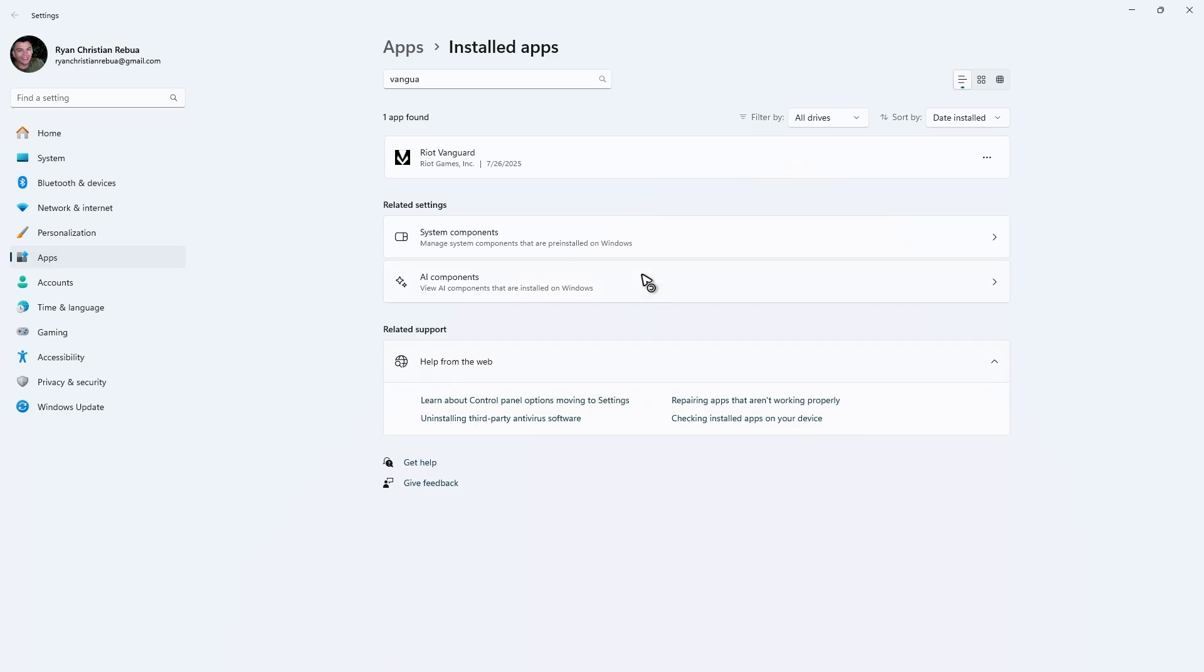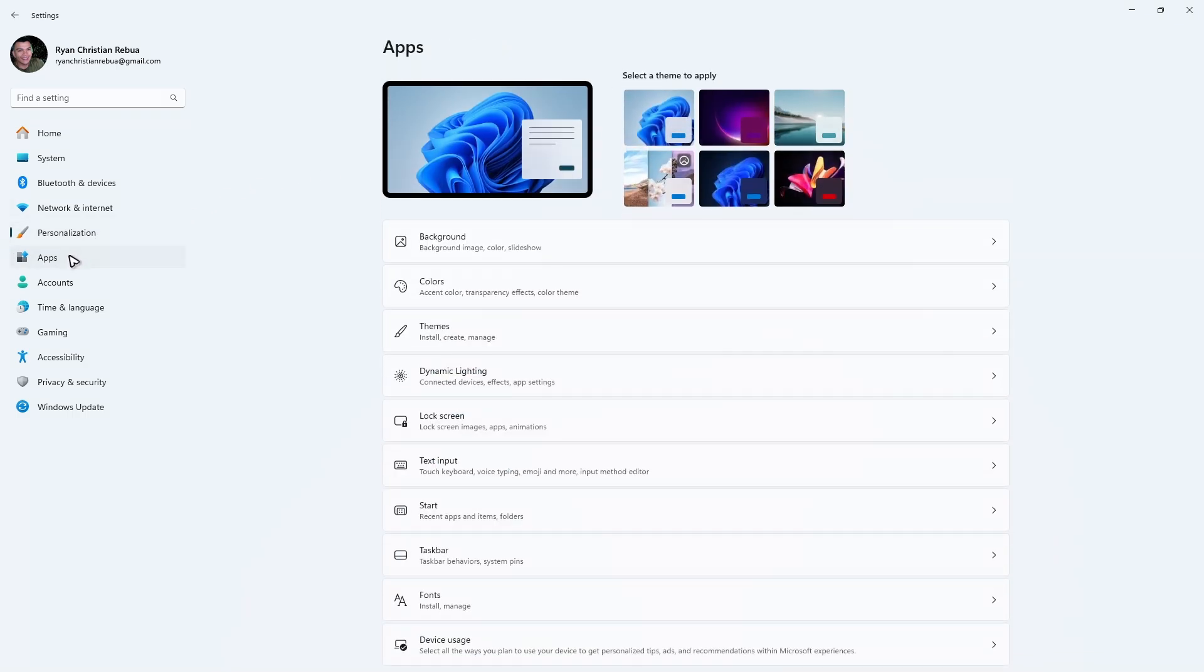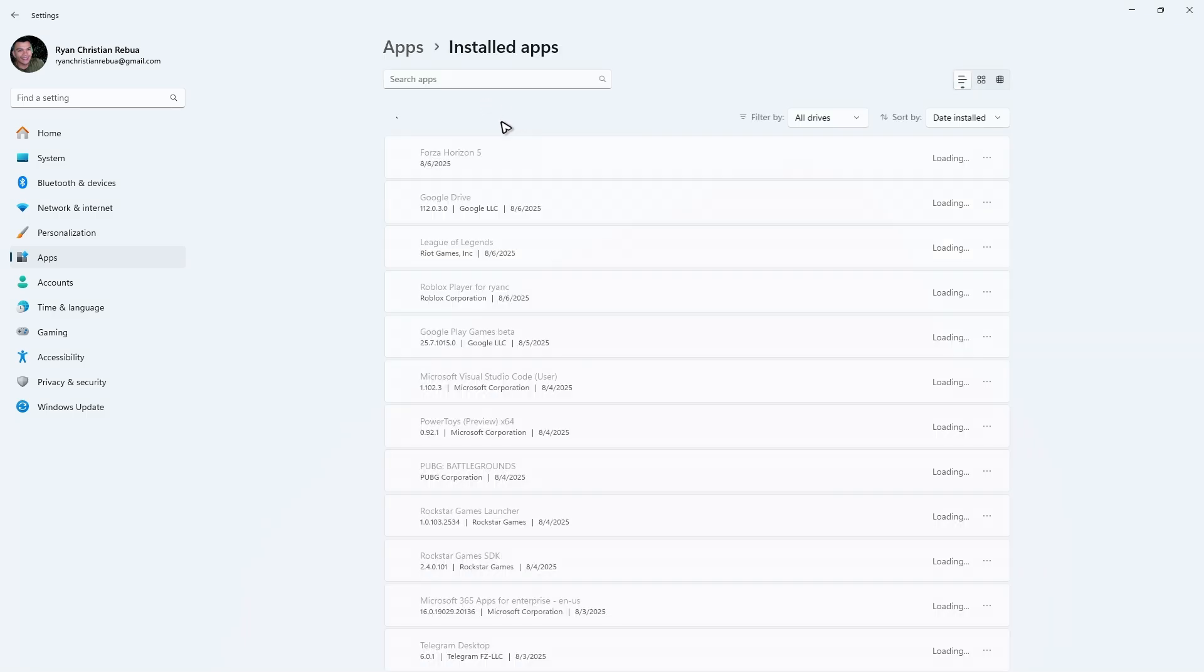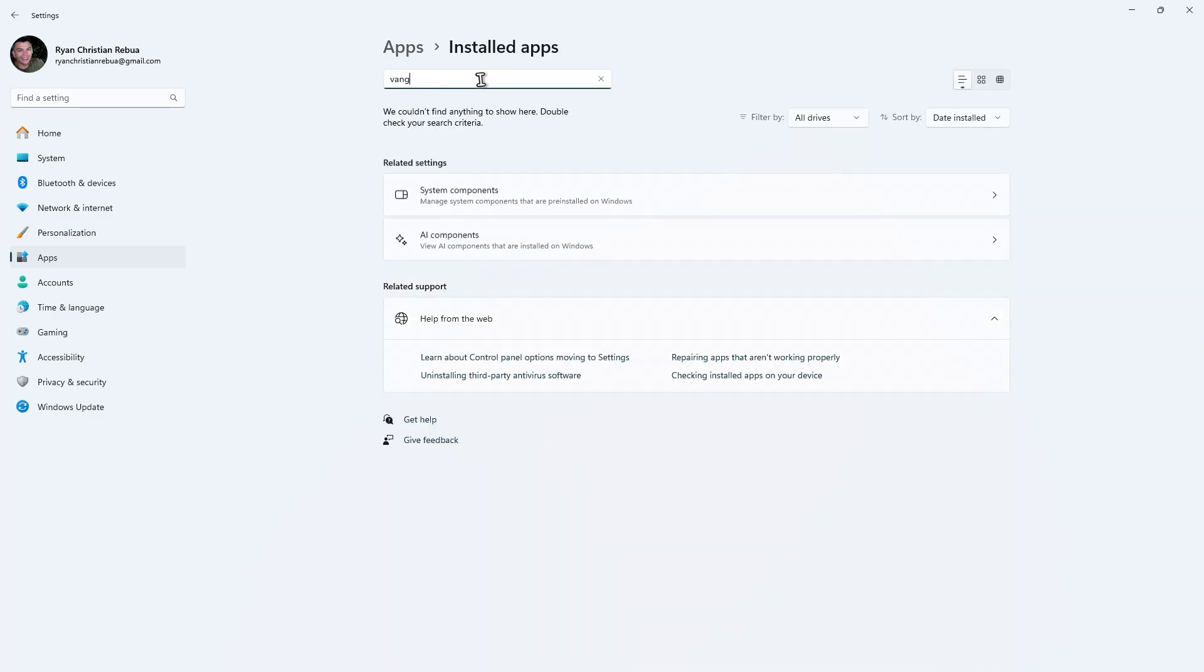It may seem stuck, but go to Personalization, Apps, Installed Apps and look for Vanguard. It should be gone.